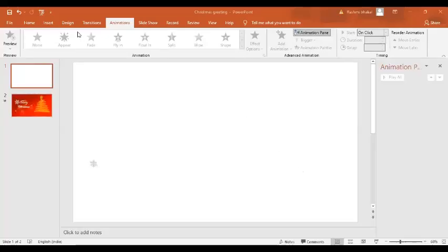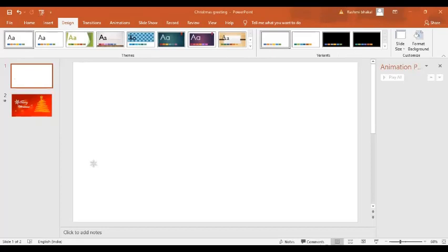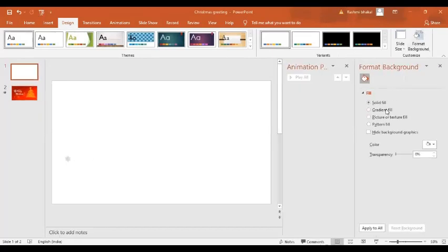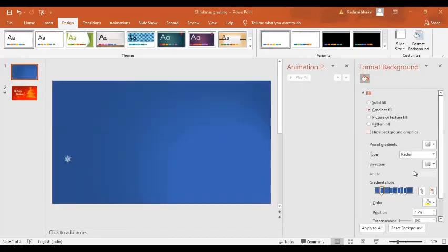Welcome to PPT Janice. Let's learn how to create an animated Christmas greeting using PowerPoint presentation. Go to the blank slide, then go to the Design tab, and in the Design tab select Format Background. In the Format Background options, go to Gradient Fill and select it.